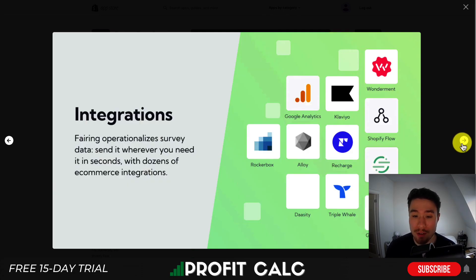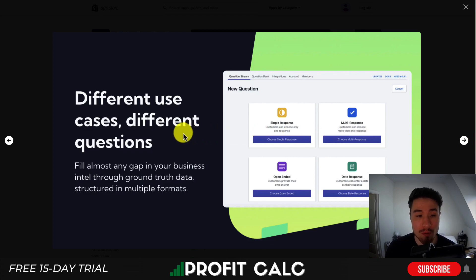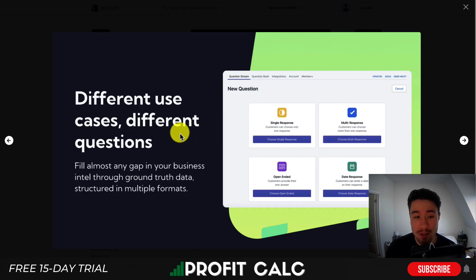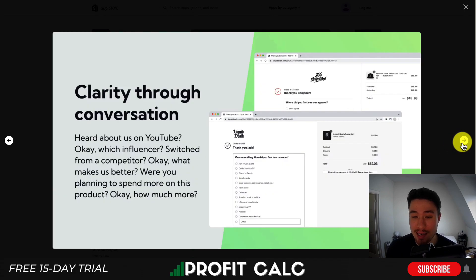You can survey data at speed by looking at thousands of responses tied to transaction data, giving you more insight. It also integrates with quite a few different tools — you can see Rockerbox, Alloy, Google Analytics, Klaviyo, Recharge, Triple Whale, and more. It allows quite a few different types of questions: single response, multi-response, open-ended, and date response questions.